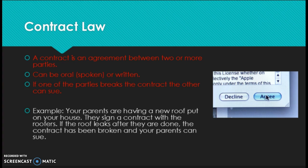First up, we're going to talk about contract law. A contract is an agreement between two or more parties or groups of people. They can be spoken — oral — or they can be written. If one of the parties breaks the contract, the other party can sue.